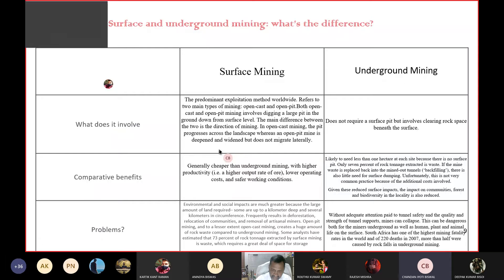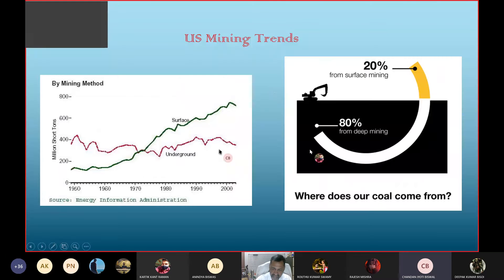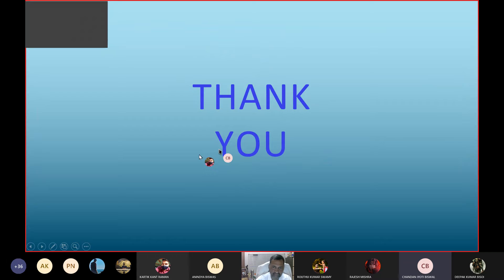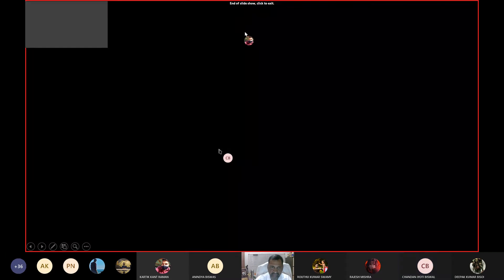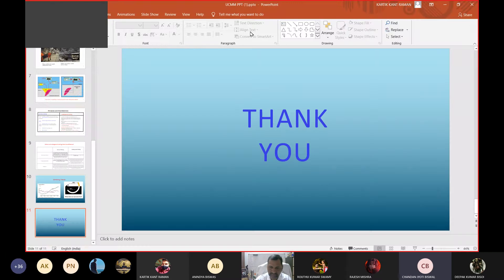Problems in surface mining include huge environmental and social impact: large land requirements, possible displacement of local people, deforestation, and large amounts of rock waste. In underground mining the major concern is safety — various accidents may occur. For example, in 2007 around 220 people died in a fatal underground mining accident in South Africa.